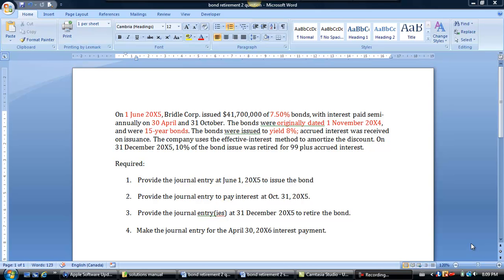Hi folks and welcome to this session on bond retirement. We're going to look at bond retirement, and I've also added a piece that's going to make you prepare a journal entry after some of the bonds have been retired for the remaining bonds and make an interest payment. So this question is a little bit different — it is similar to one we did in class, but I thought I would add this in for something a little bit different on the video. Let's begin and look at the problem.